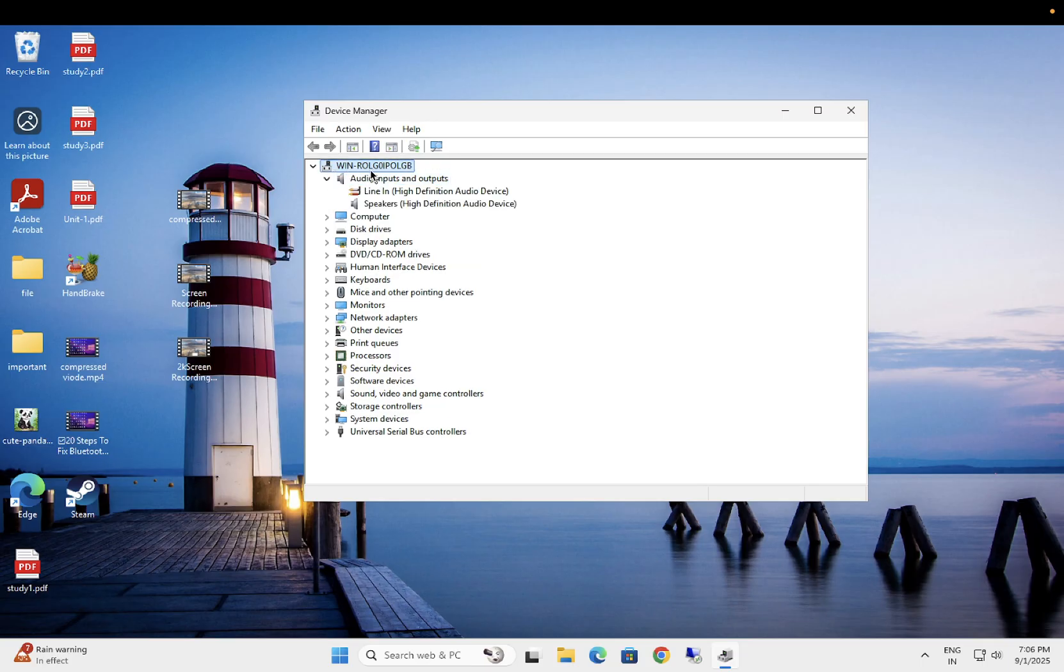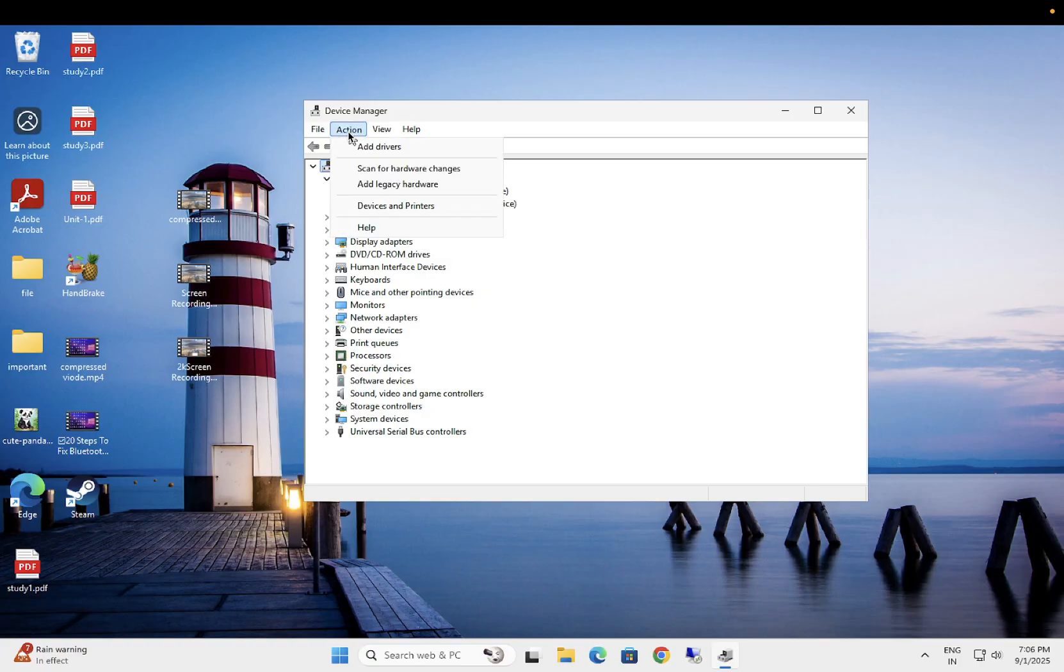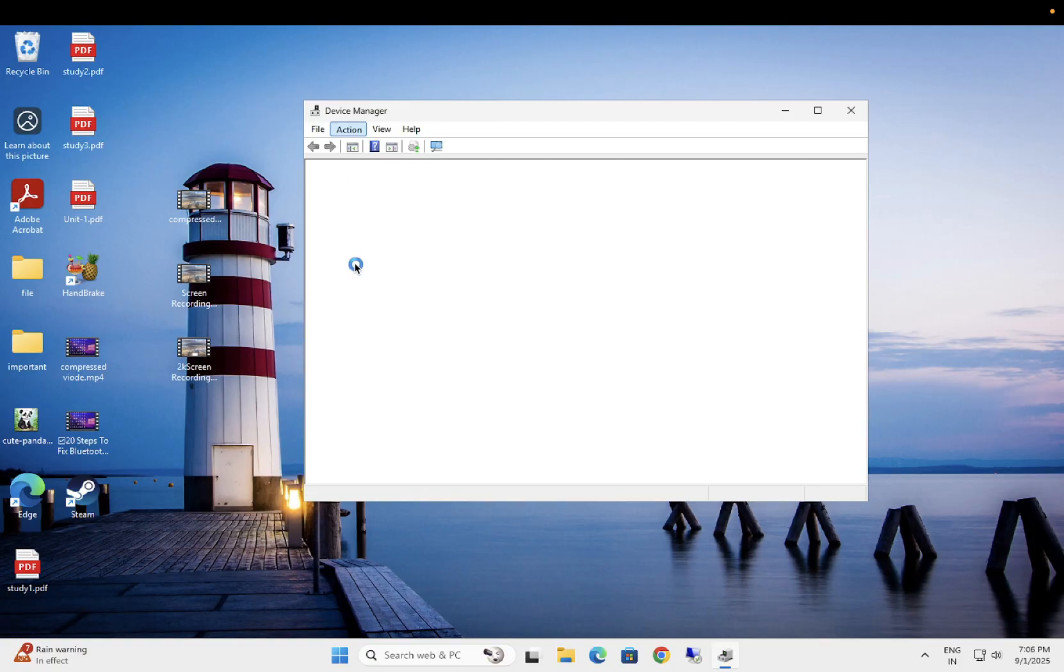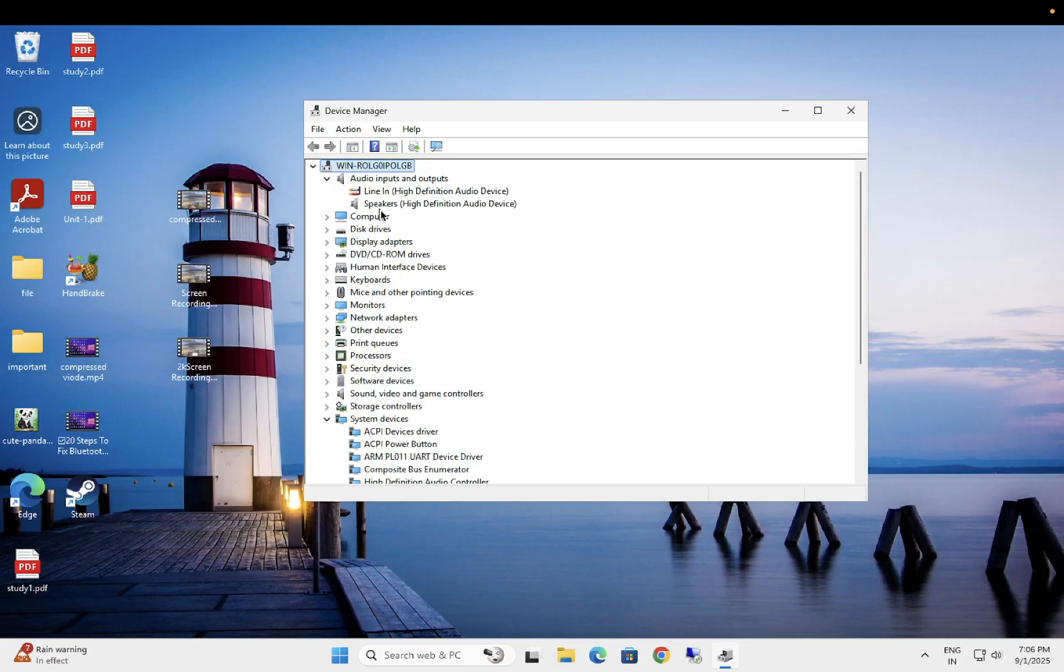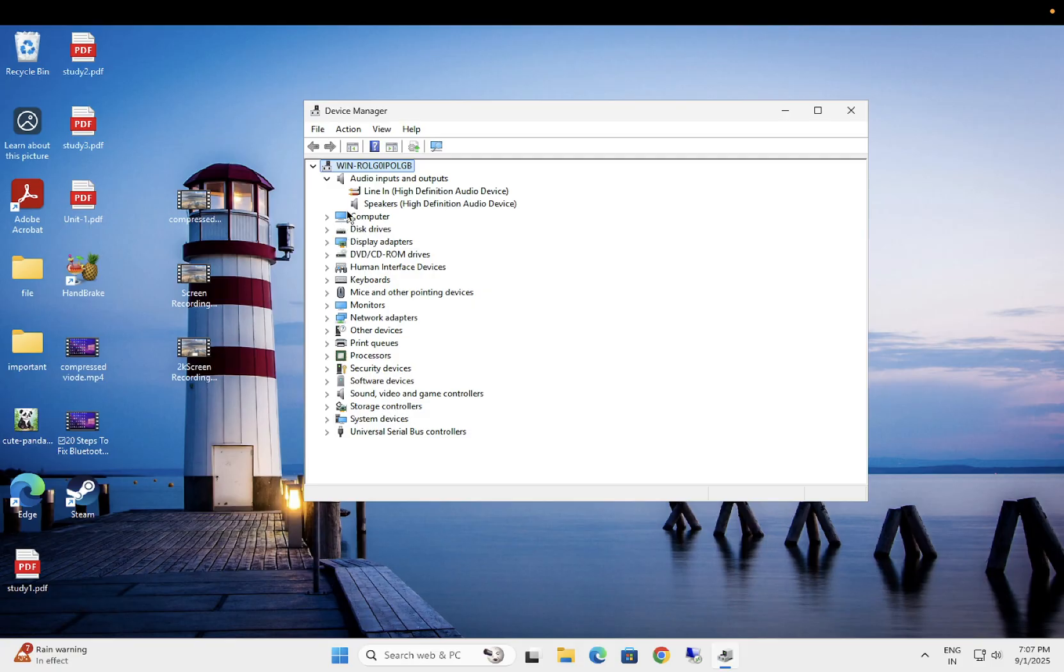What you can do is click on your computer host name, the first option on the top, then click on Action and scan for hardware changes. What this will do is if anything has happened on your Windows and something you have misconfigured, it will roll back to normal and see if you are able to see the camera here.